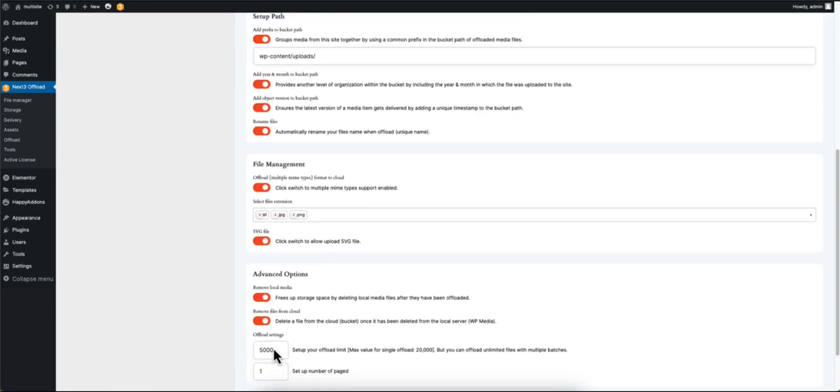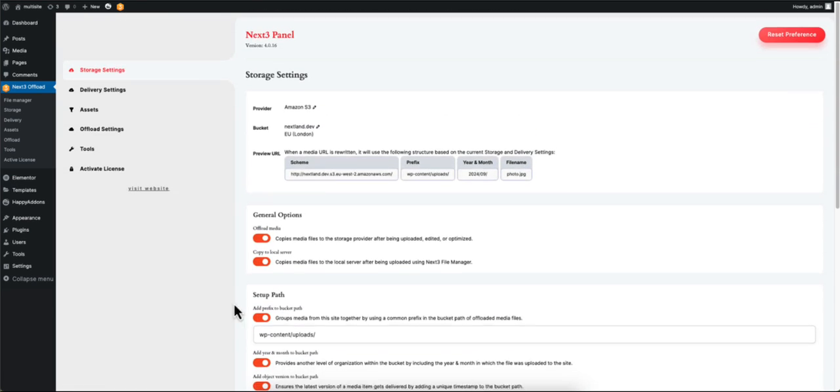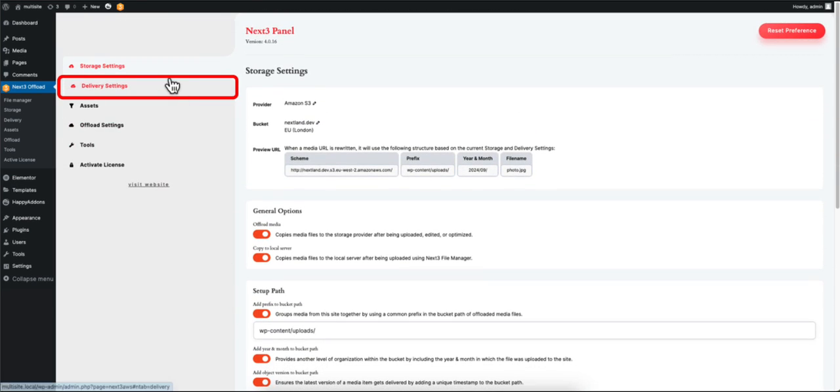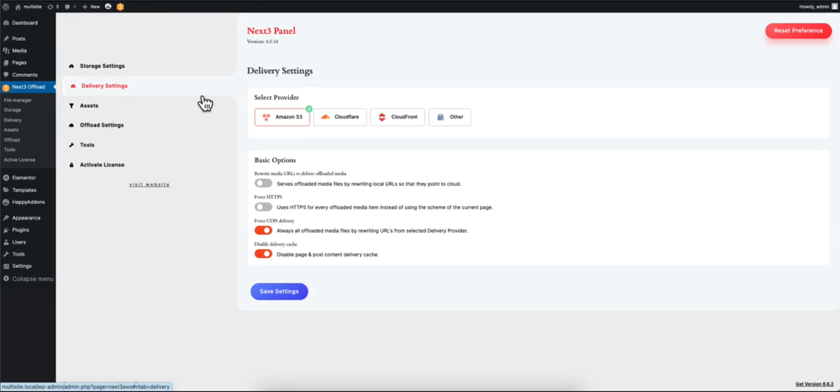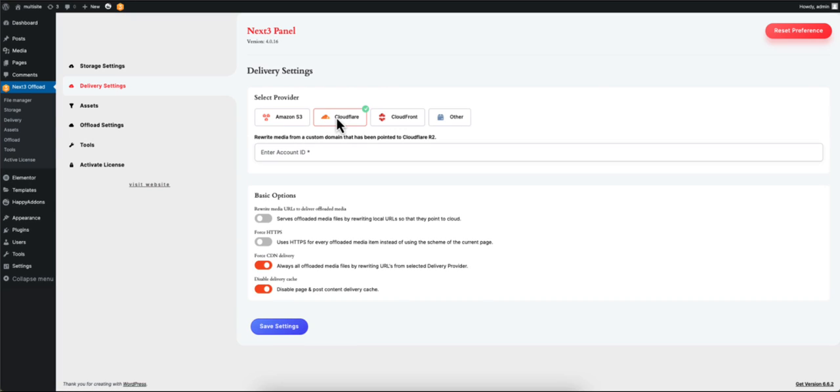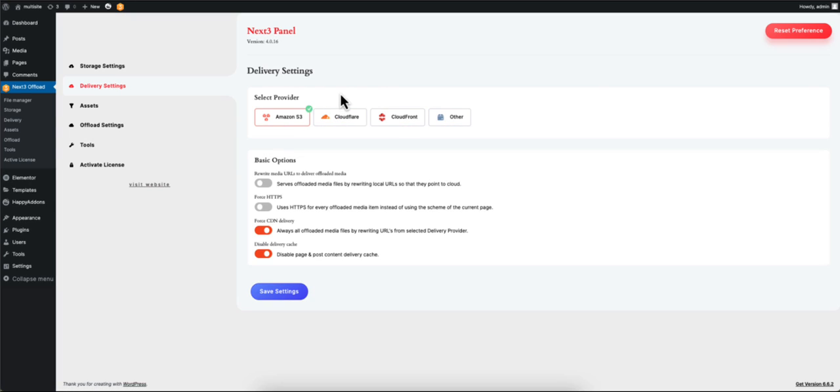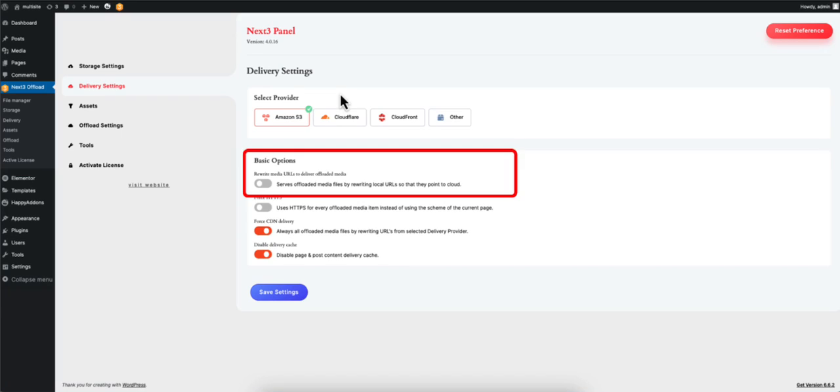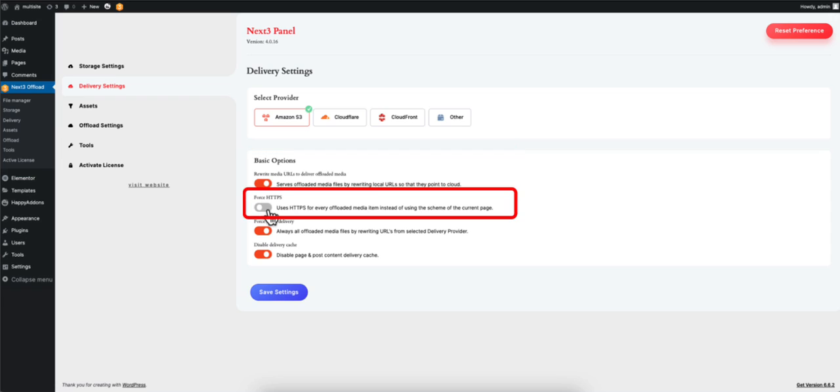Now let's move on to the Delivery Settings section. Here you can once again change your cloud provider - just make sure you enter the right credentials. Click on this option to rewrite media URLs to deliver offloaded media.